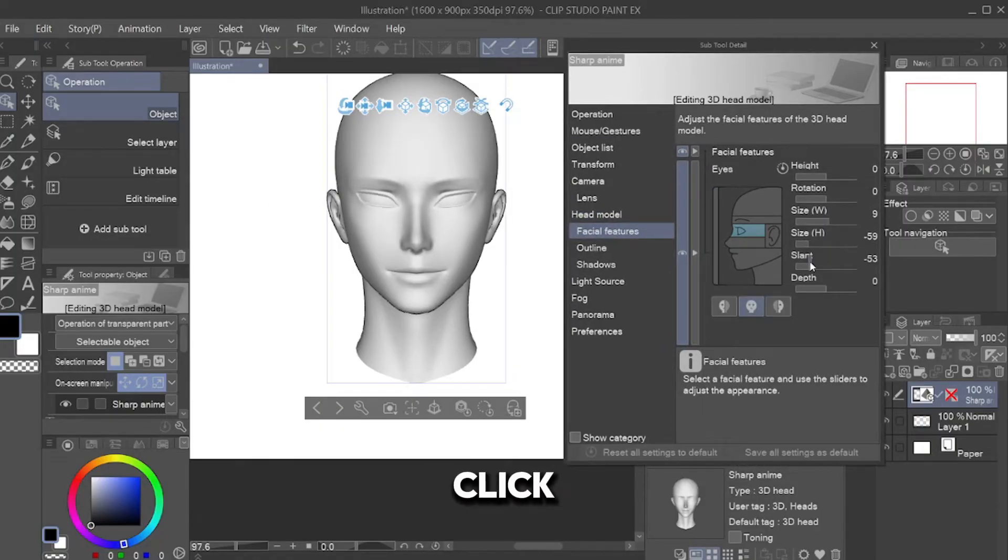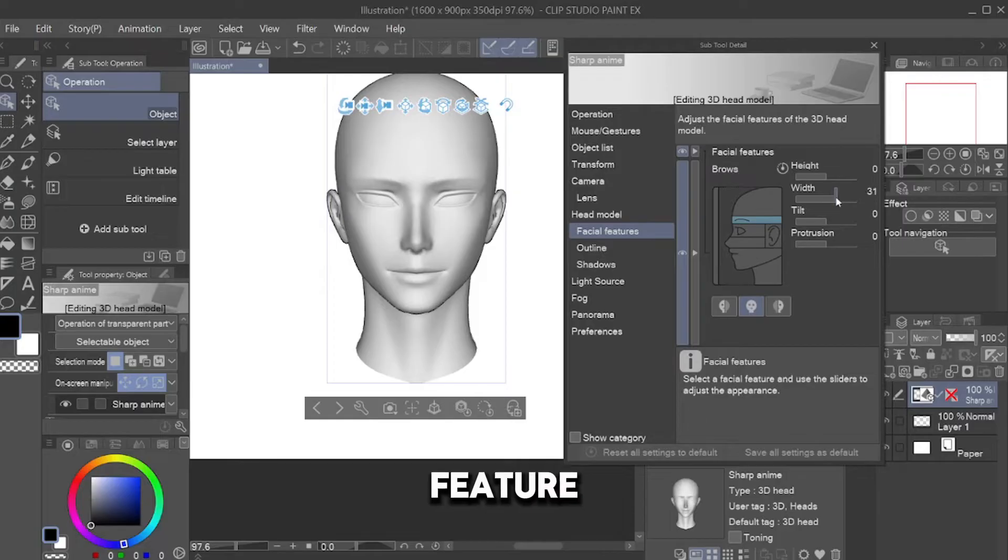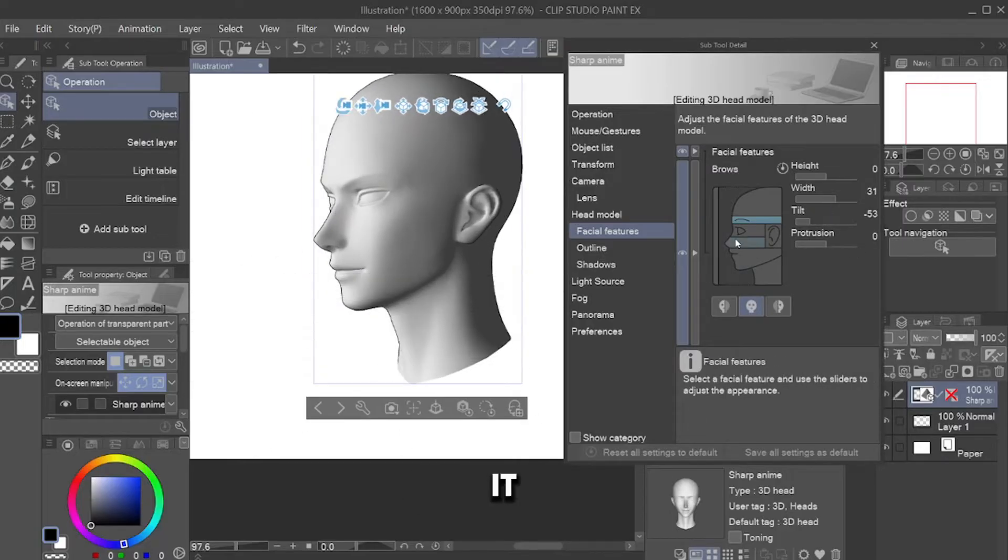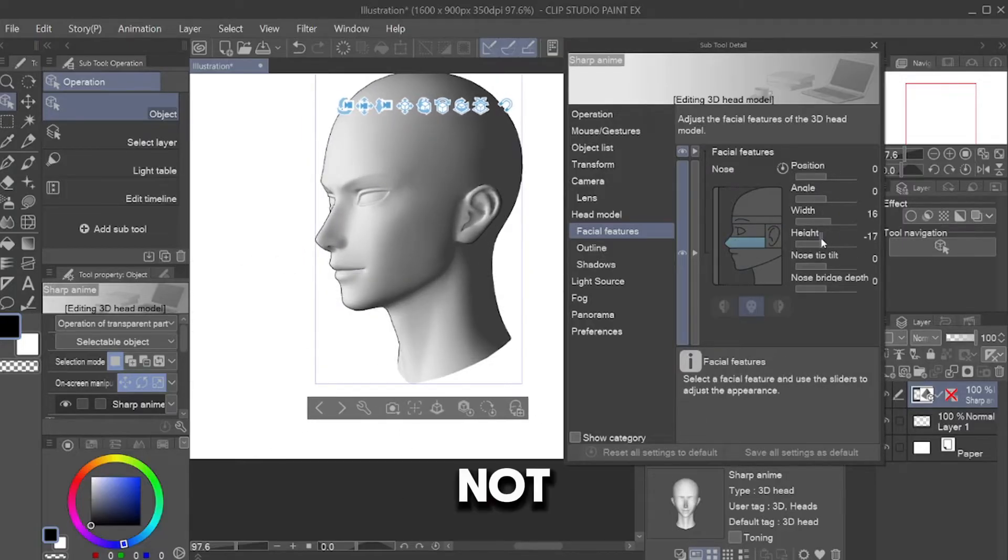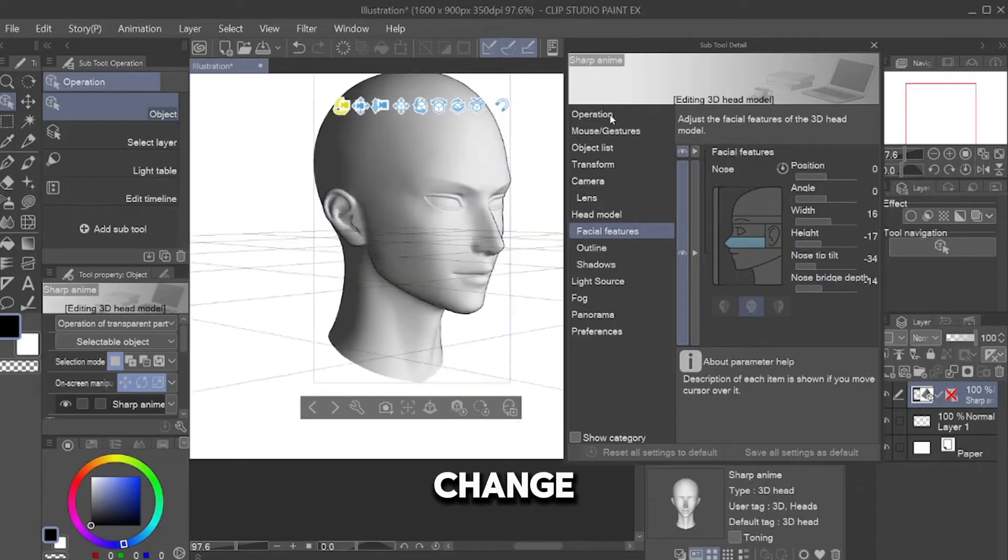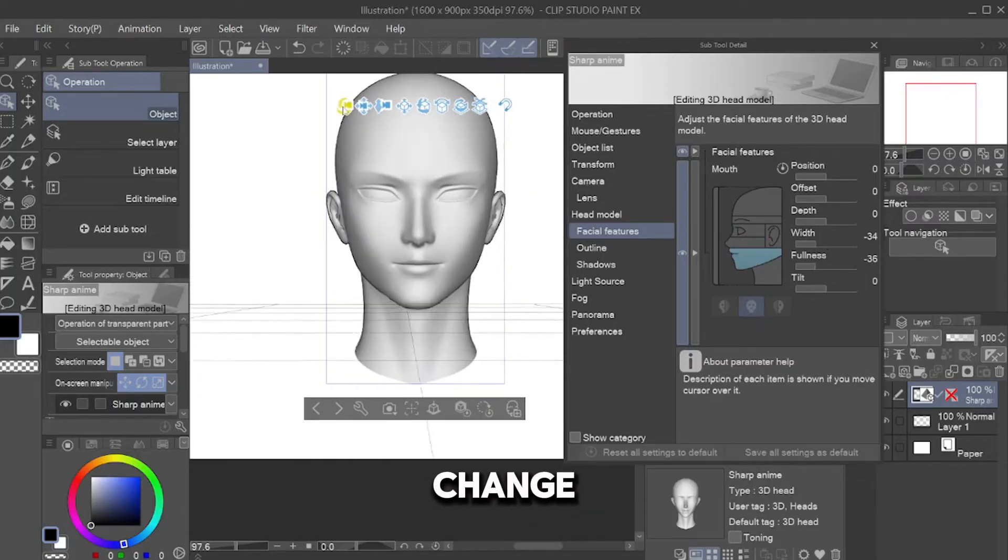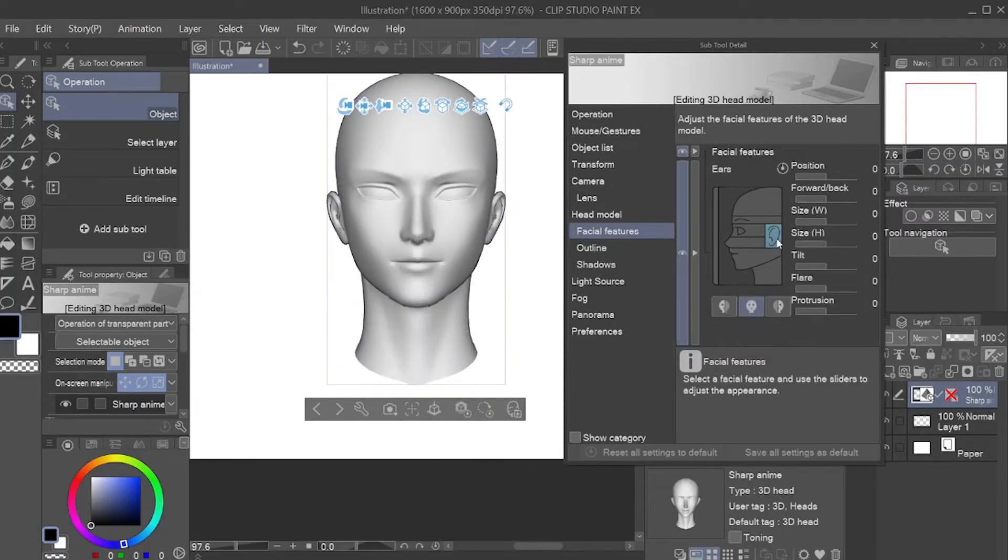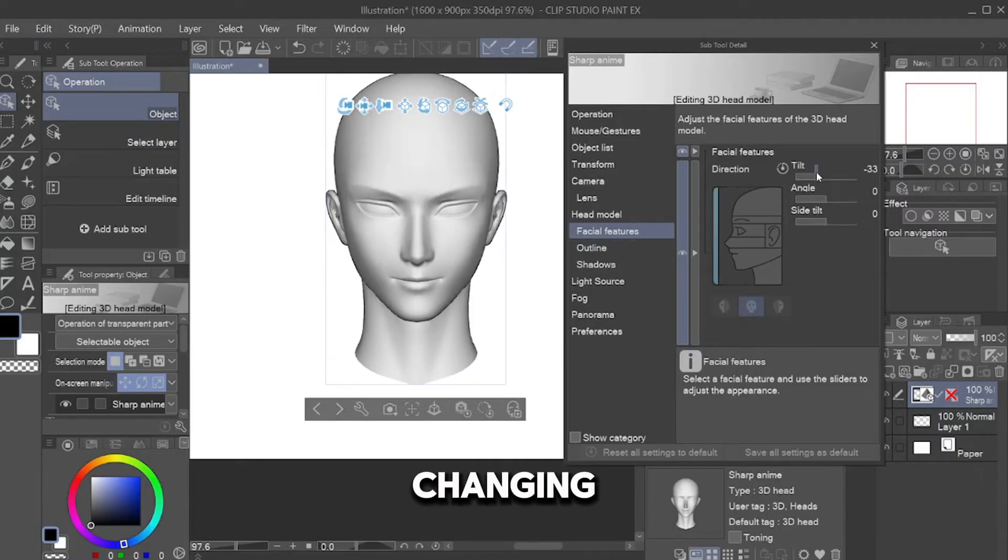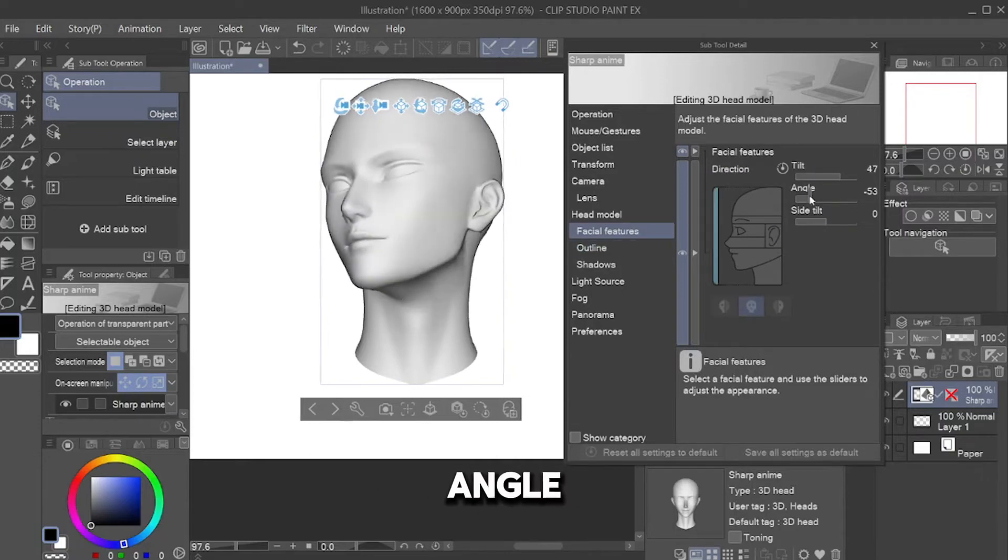For example, you can also change its facial features. Click any face feature you want to change and change it as you like. Not only that, you can also change the head pose. Click this and change the parameter. You can make a head tilt, change its angle, etc.